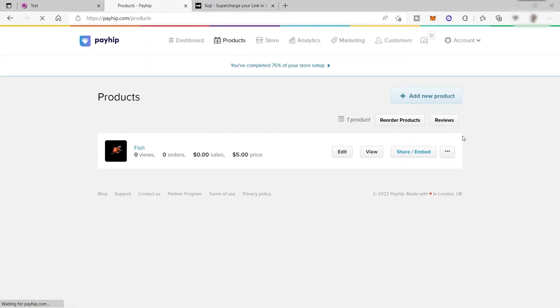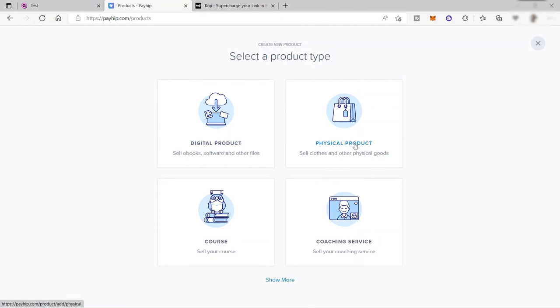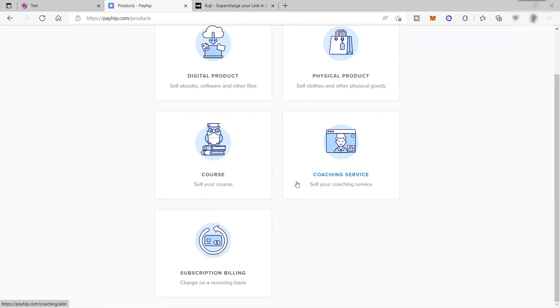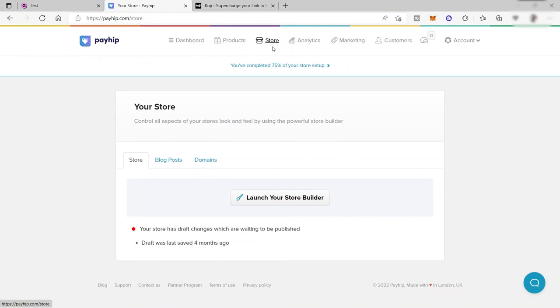Here I have my sample. But to add a product, just click here, add new product. You can add different products like digital product, physical product as well. Same with Gumroad. You can also sell courses, coaching services. You can also do subscription billing here. And here you can also create your own store.